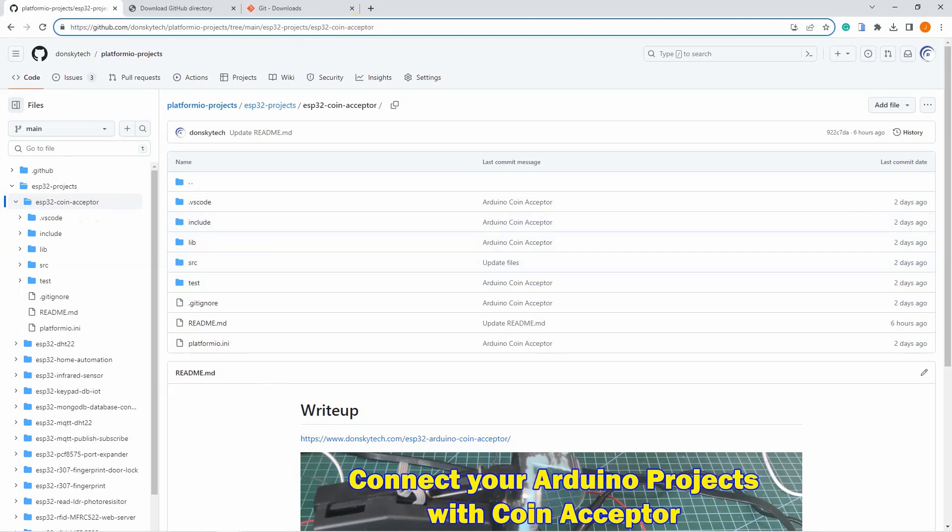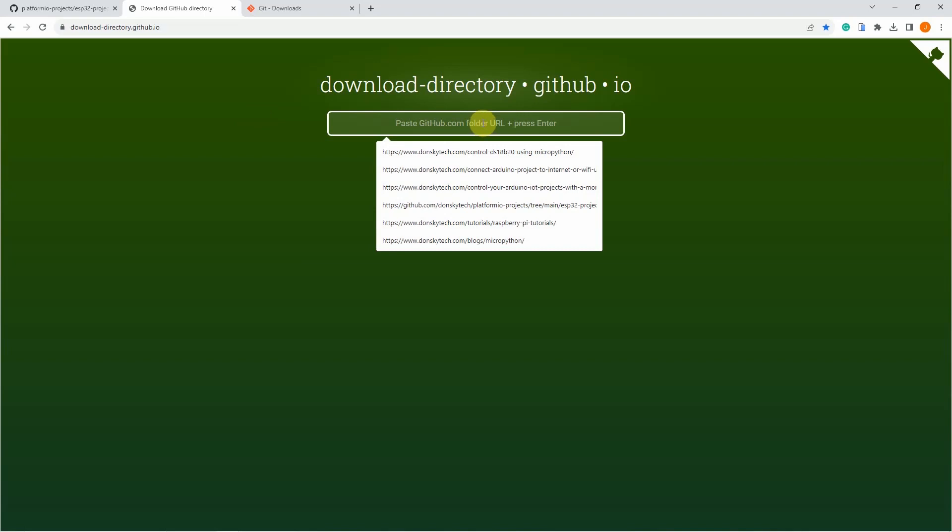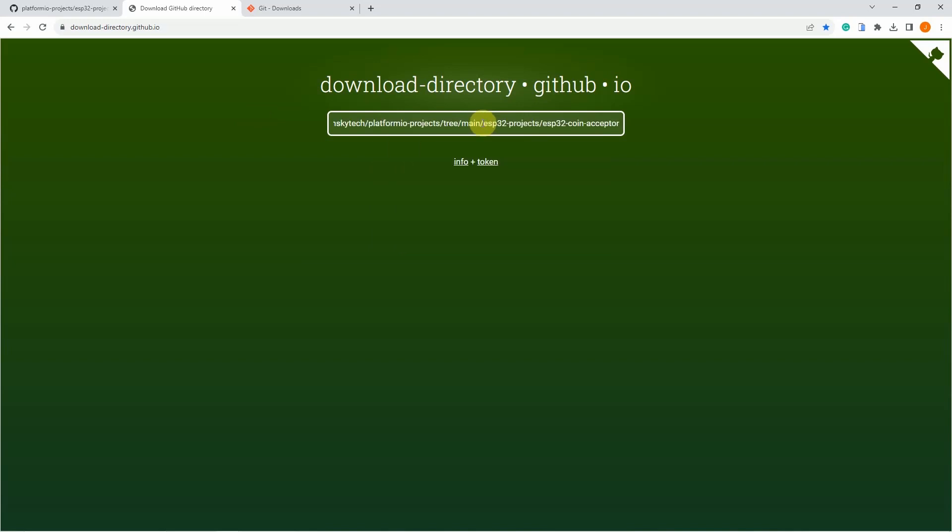Next, navigate to this very useful URL. I'll put a link in the description of this video. And then just paste the folder URL in here and click enter.